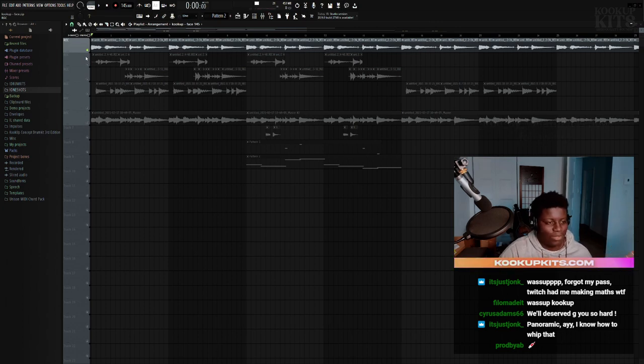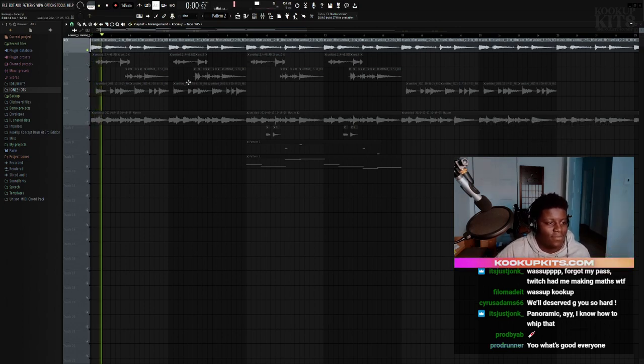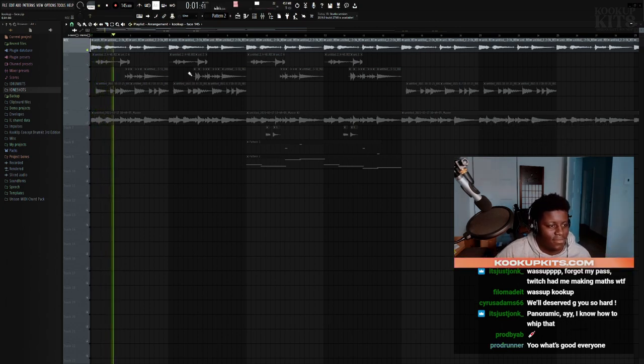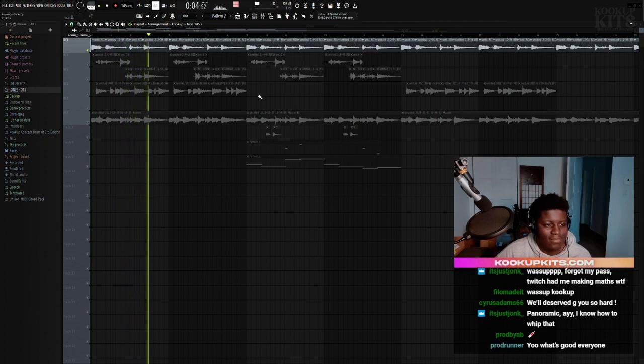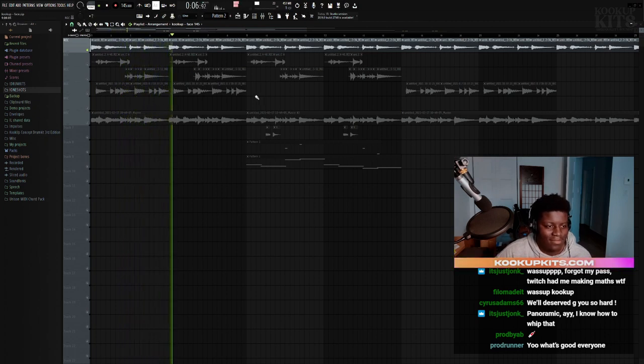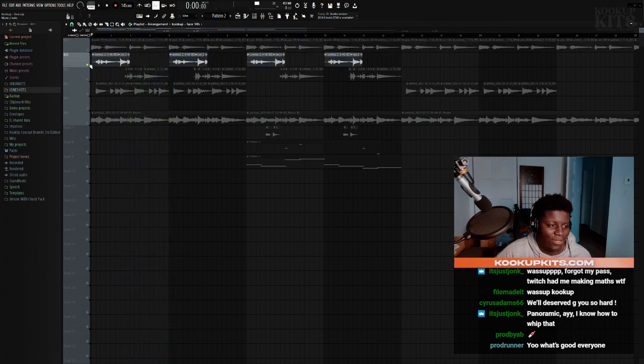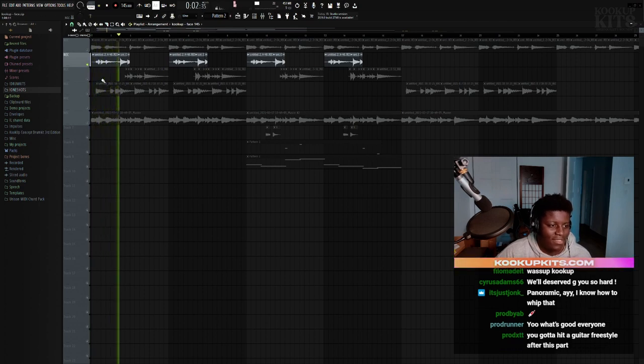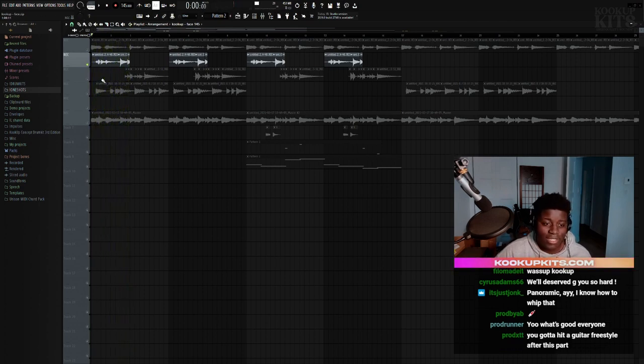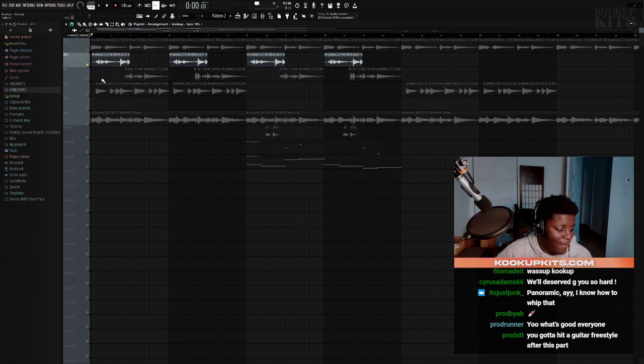That's the progression right there. Then you got the first counter melody, but the counter melodies all use the pentatonic scale. Gotta hit a guitar piece after this part.